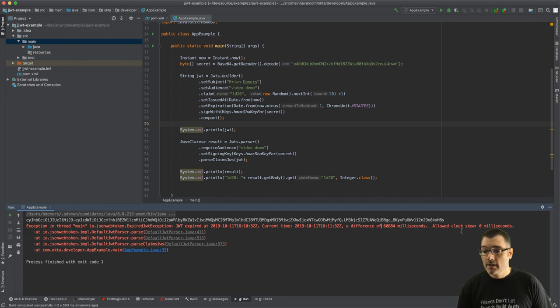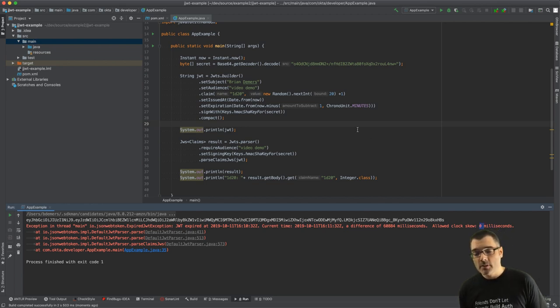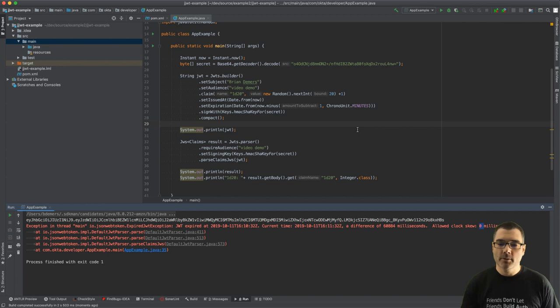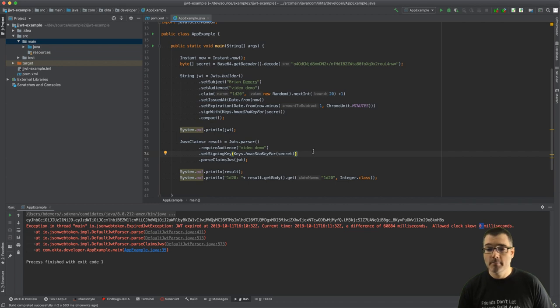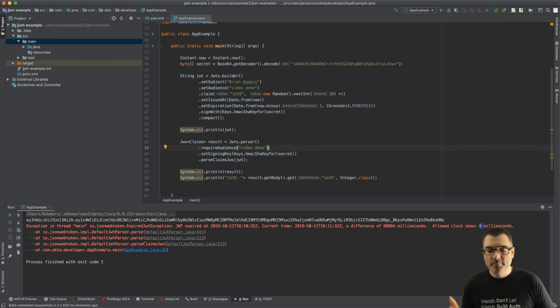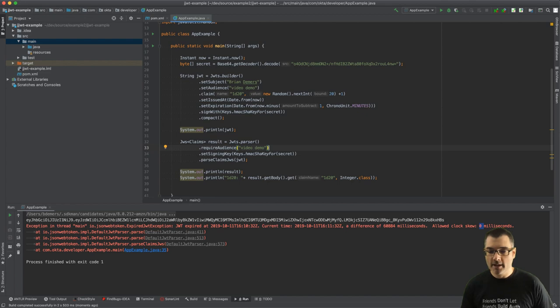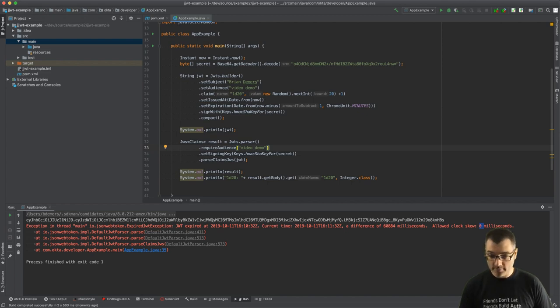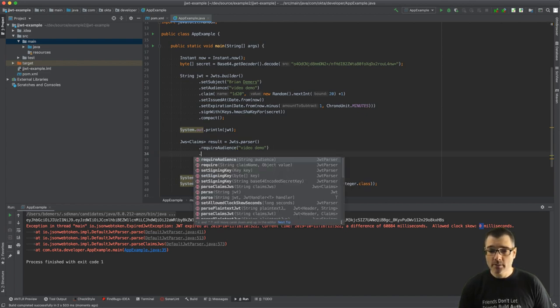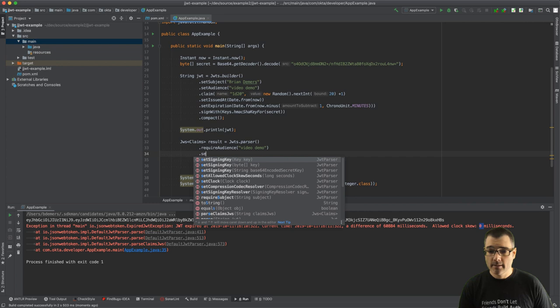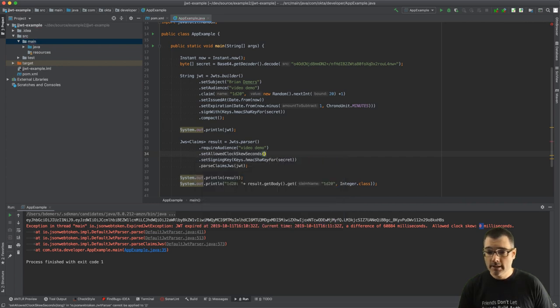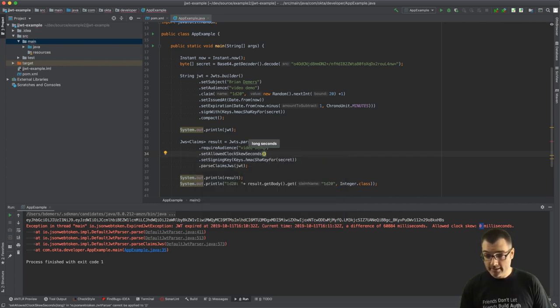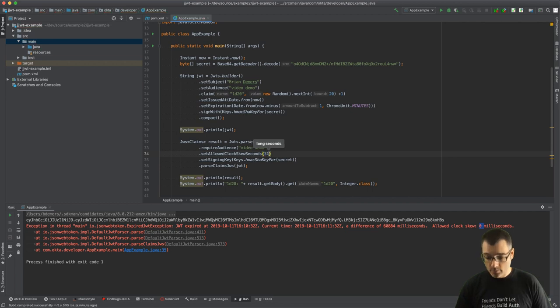The clock skew is zero. So maybe you have some servers that the clock skew is a little off, so you want to tell your parser to allow some small window of time for your clock synchronization. So we can do set allowed clock skew and I'm going to say it is 61 seconds.